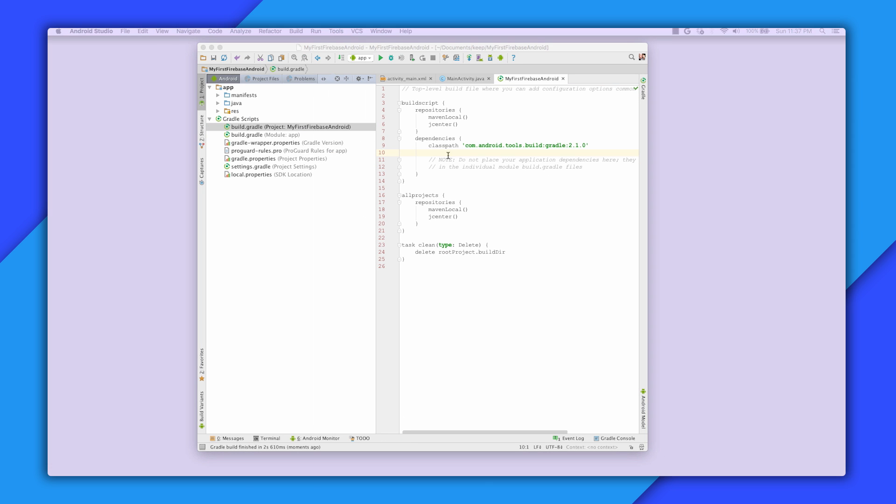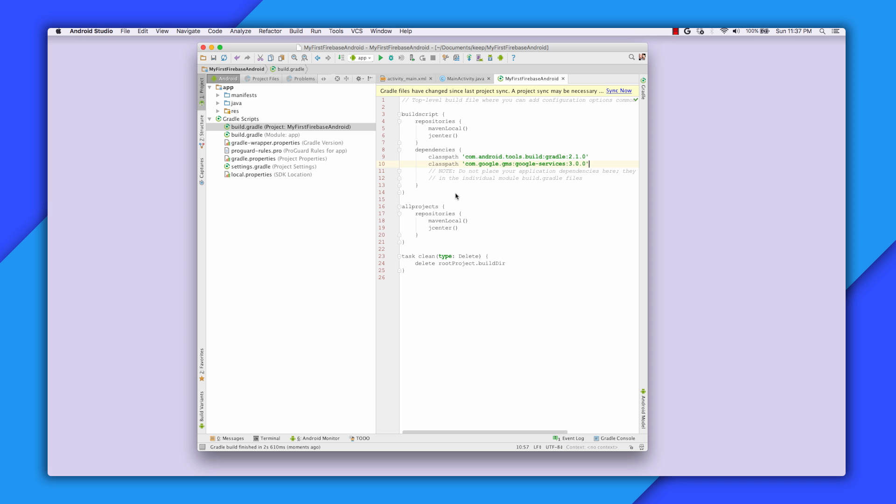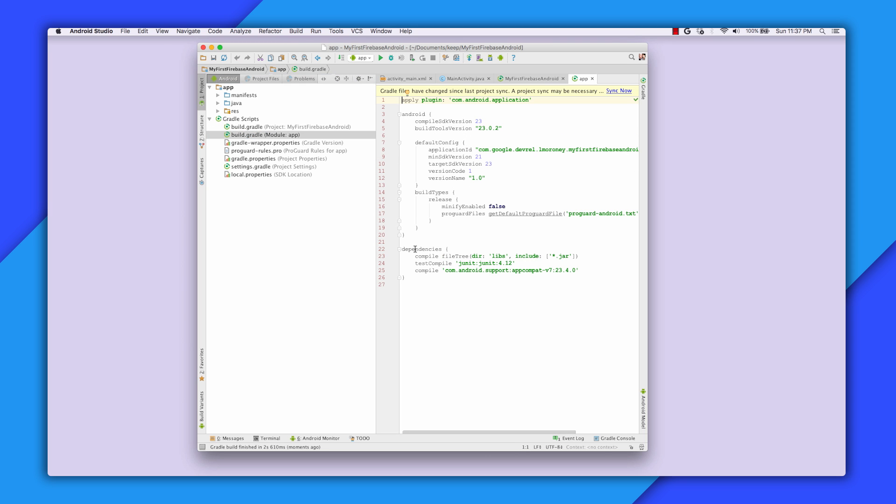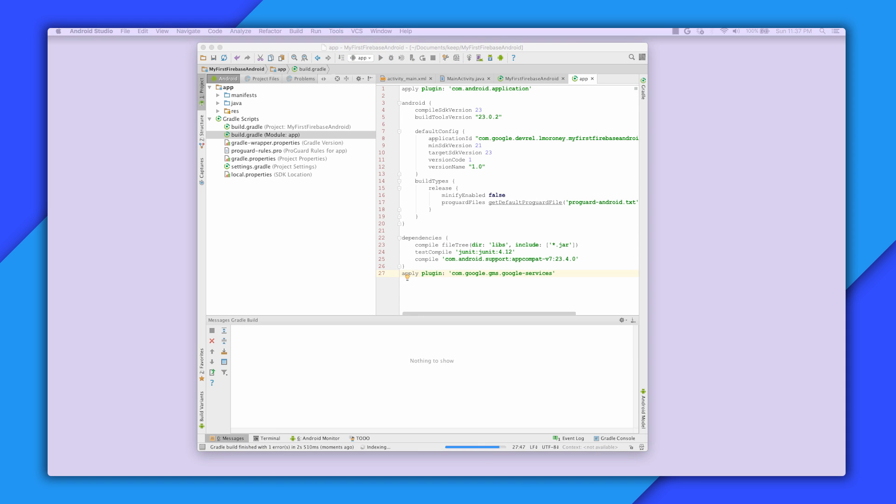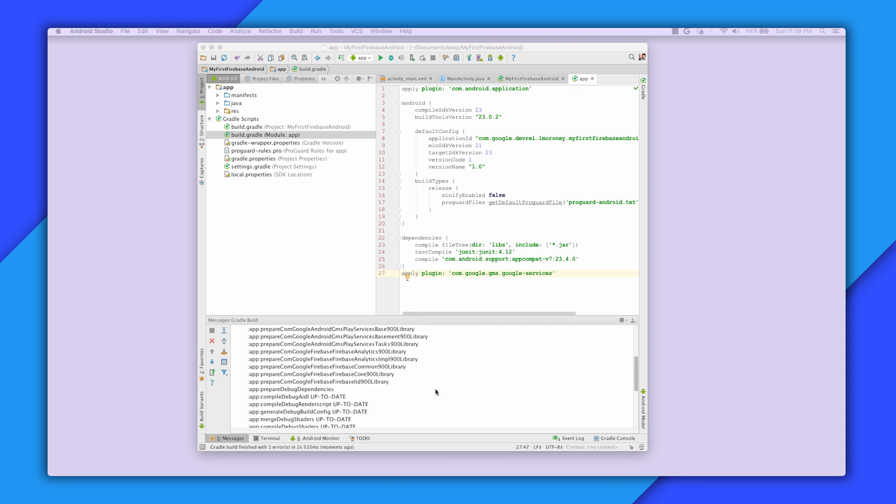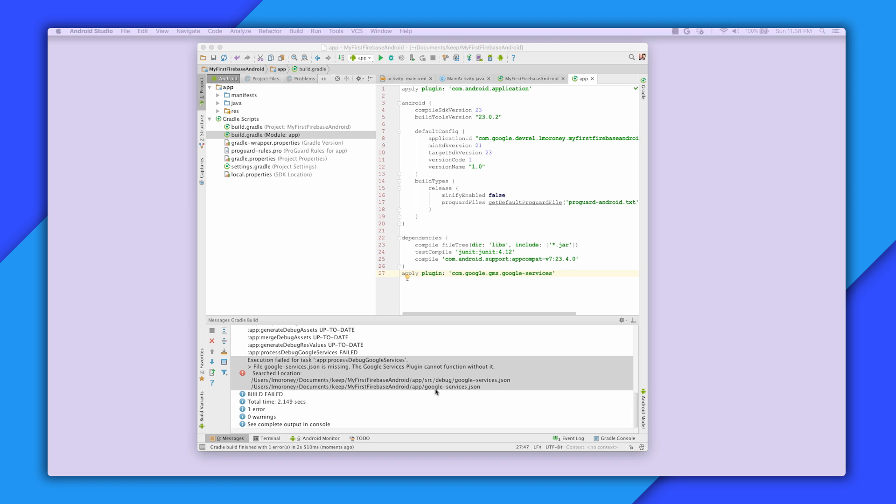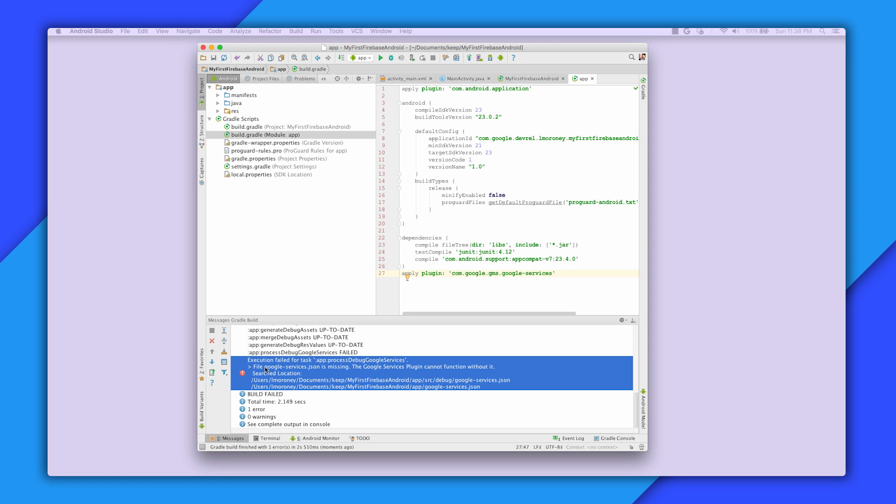In your module level build.gradle, you'll need to add the class path to the Google Services package as shown. Then, in your app level build.gradle, you'll apply the Google Services plugin. If you sync, you'll see an error that there's a missing Google Services JSON file. Don't worry. That's easy to fix.